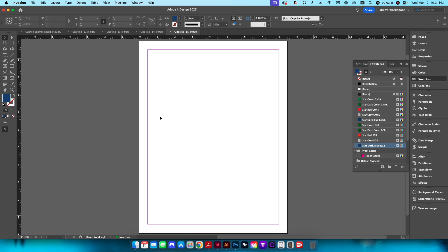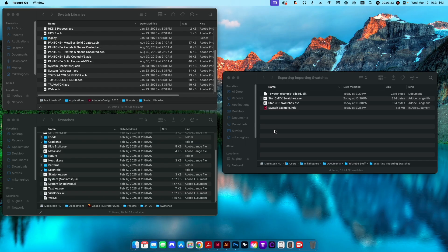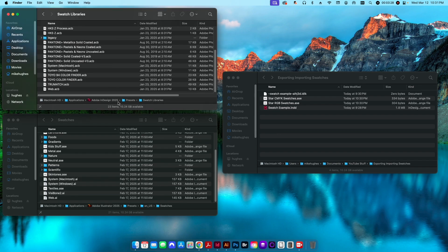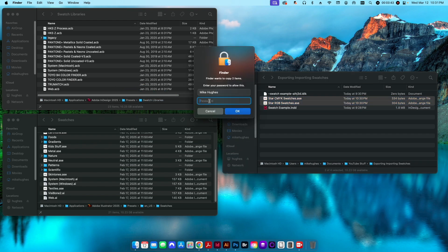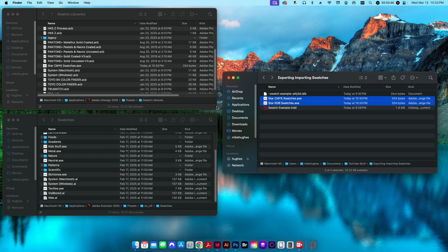If you want these in an easier folder to remember, I recommend putting them in your swatch libraries in your applications folder. On a Mac, in the InDesign 2025 folder under Presets, there's a Swatch Libraries folder. Drag your swatch files there — it will ask for your password — and they'll be stored in a more central location.